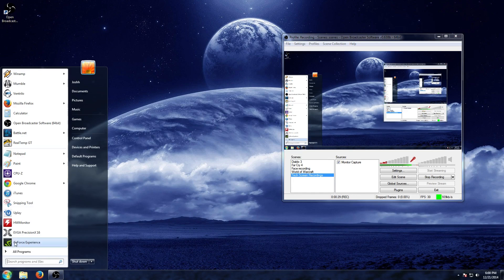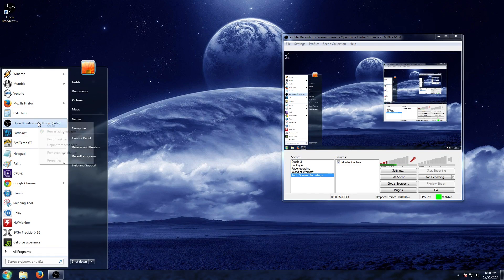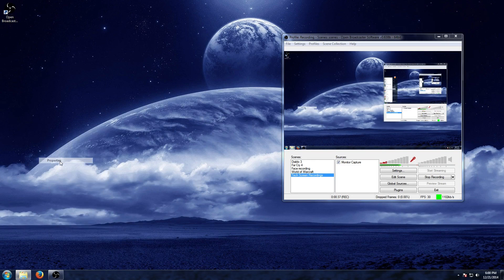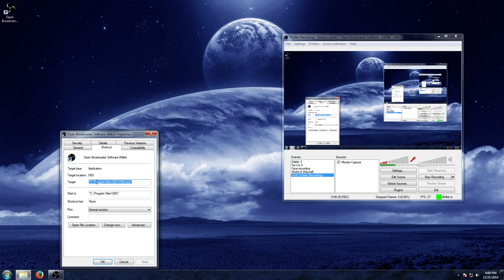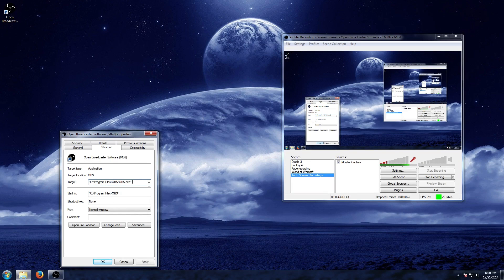Now the way to do that is to simply find the shortcut, whether it be in your Start menu or on your desktop, and you can right-click that, go to Properties, and here you're going to see the Target. You go to your target, click at the end, hit space, hit minus, and type in the word 'multi'.